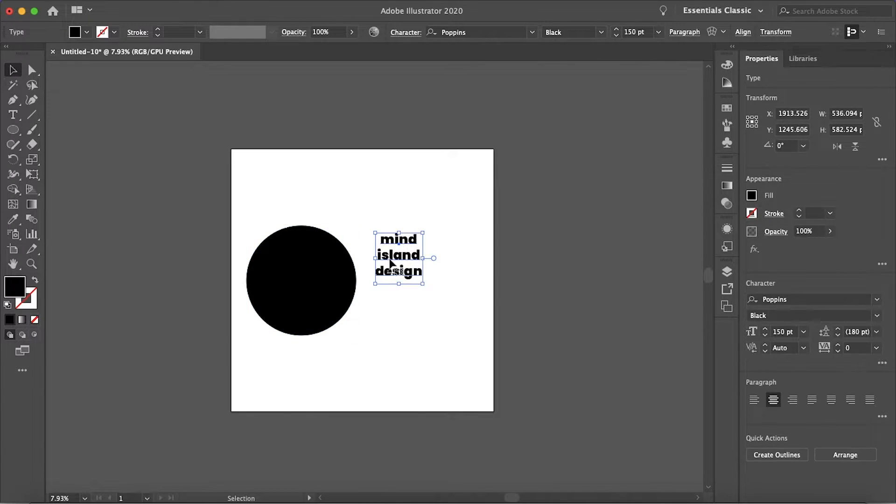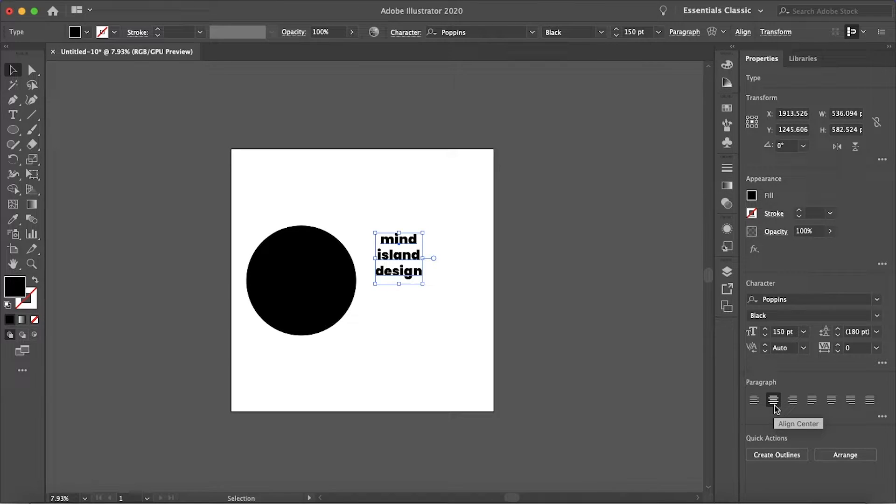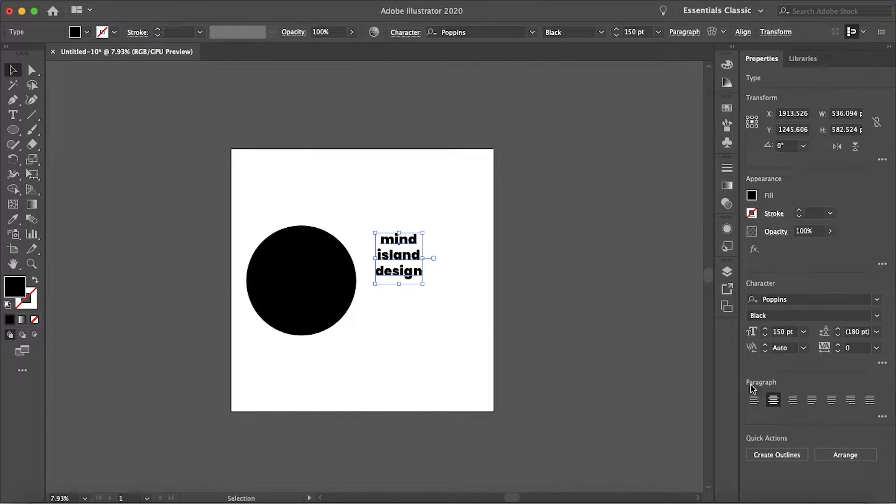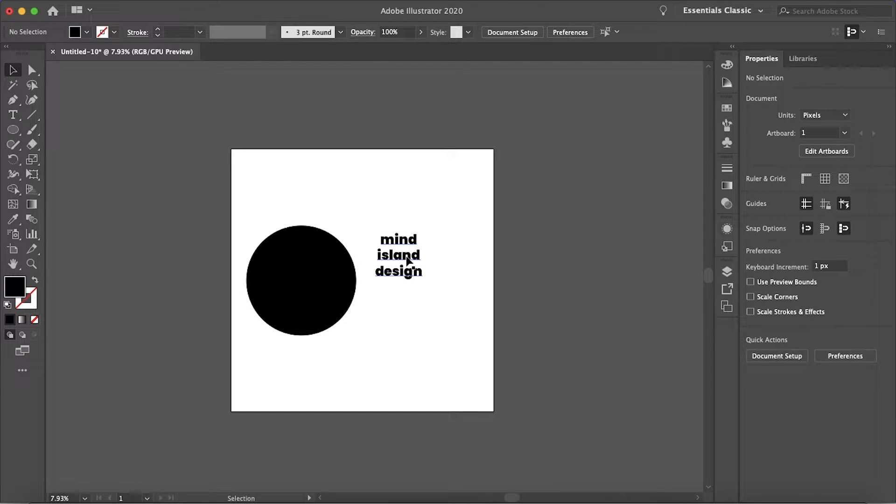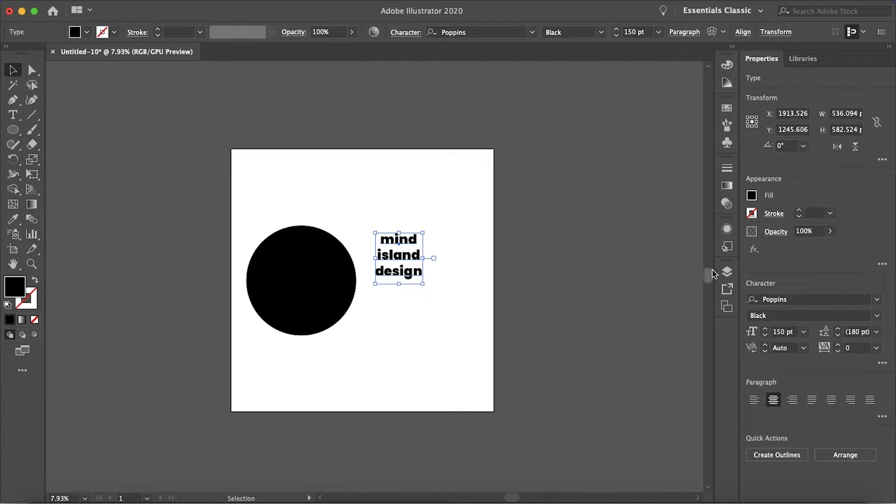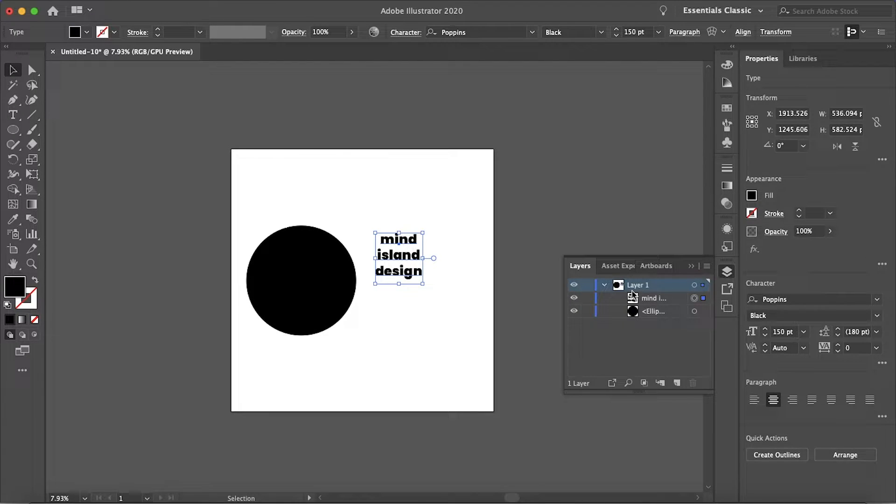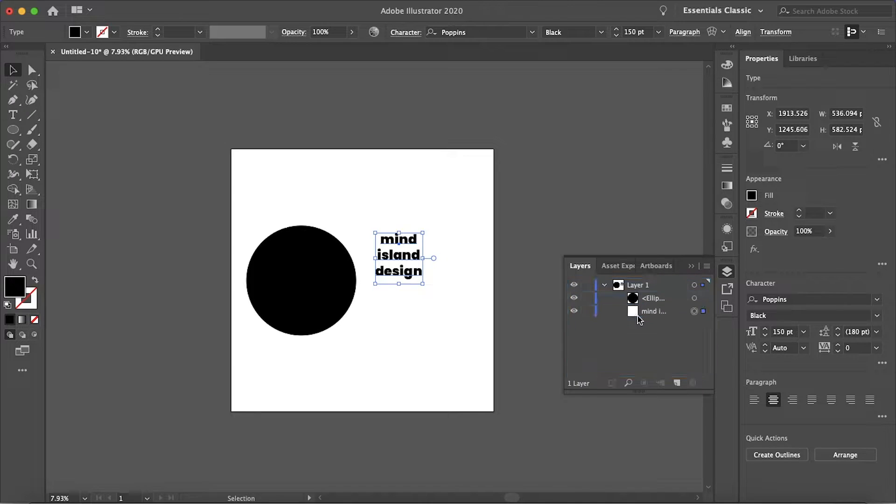I find it looks the best when the text is centered or aligned to the center. If it's aligned left or right it just doesn't look symmetrical. So the next step we want to do is make sure that our text is below the object we want it to warp to.